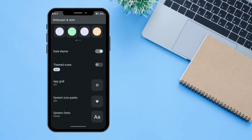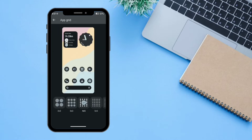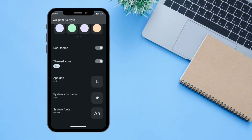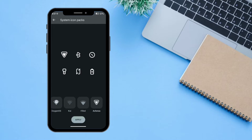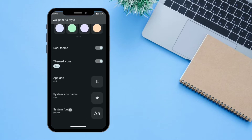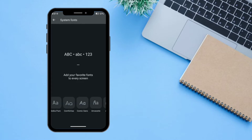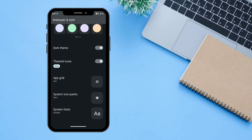You can turn dark theme on or off, enable themed icons based on Material You, and change your app grid settings. There is also a system icon pack option — choices include Arcus, Oxygen OS, and others. There is also an option for changing your system font; selecting one applies it immediately.